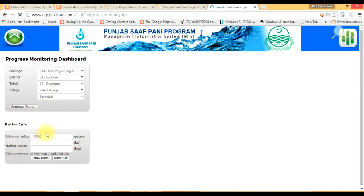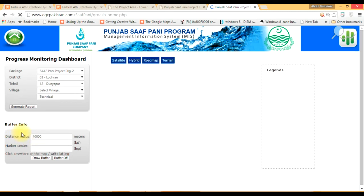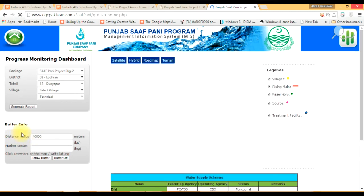There is a buffer feature appearing on the left-hand panel. When we fix a treatment plant or filtration plant, we need to know which villages it will serve. To find out that area, we define a buffer area and analyze which area will be served by this filtration plant.